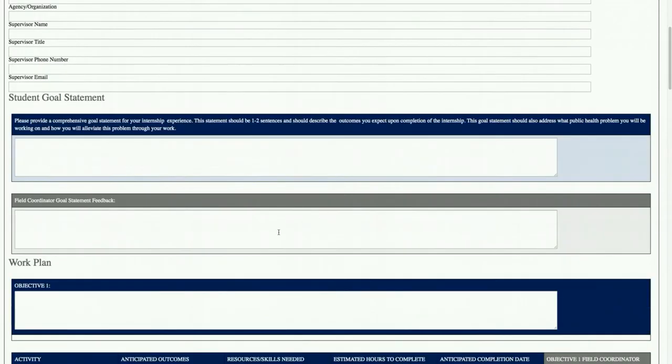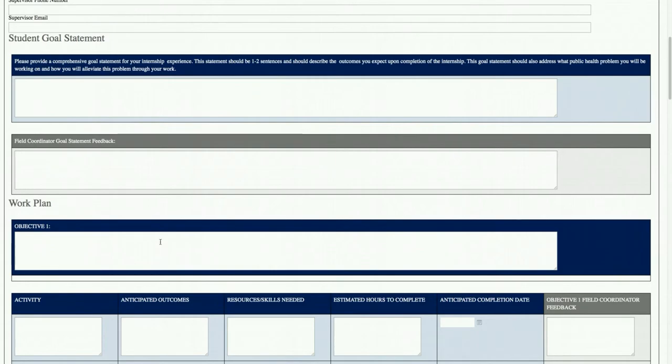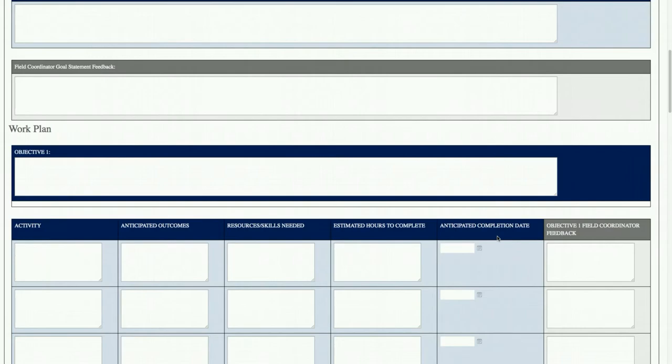You'll also see a comment box where the field office will provide comments and tell them either they need to revise it or make suggestions. They have to fill out at least two objectives with associated activities, anticipated outcomes, resources, skills, estimated hours, and anticipated completion date. If you want to work on this with your student, fantastic. It's not required, but you should go in here and double check that they are doing what you discussed. Students don't always understand your business and what you're trying to accomplish.